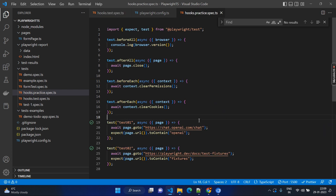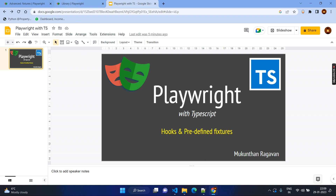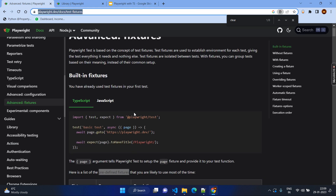Now coming to the next topic, which is predefined fixtures. Let's go to the documentation first and understand what predefined fixtures are. Predefined fixtures are nothing but — just now we saw — if you have some code block that has to be executed before, you use hooks. But let's say you want to have some object or data predefined and use that object or data directly for your test cases. If you need this object not only for one test case or one test script file but across all areas, then we go for fixtures.